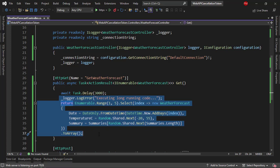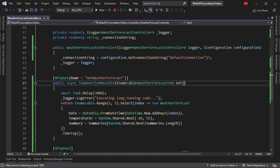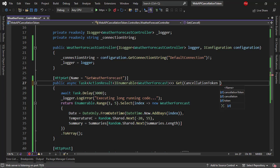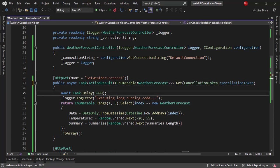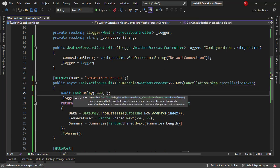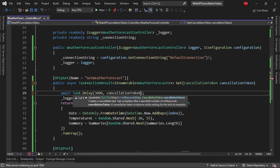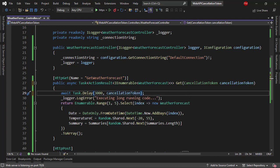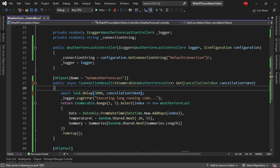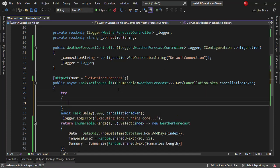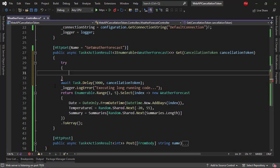So what we can do is that we can use a cancellation token. So I can come here and say cancellation token, cancellation token, and in the case of task delay, we can just pass cancellation token. And don't worry, we're going to see a more realistic example in just a minute. Now, if you have used cancellation token in the past, you know that by canceling a task, we get an exception, and therefore, we should do a try-catch.